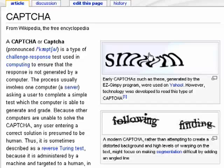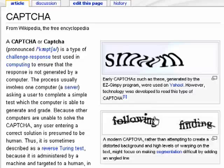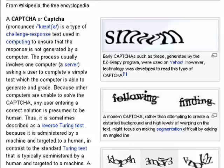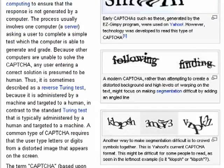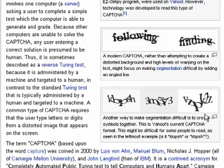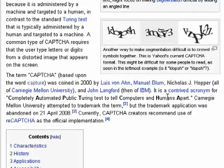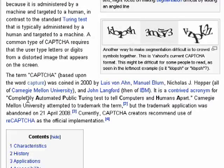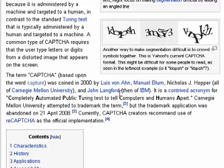Here are some early examples of CAPTCHAs. Other ones have lines going through them. All of these things are attempts to make it harder for a machine to recognize. I'm not certain about you, but I often have trouble recognizing it. The term CAPTCHA stands for Completely Automated Public Turing Test to tell Computers and Humans Apart.